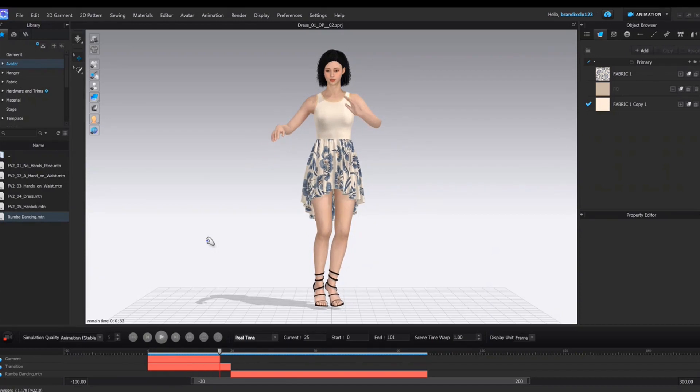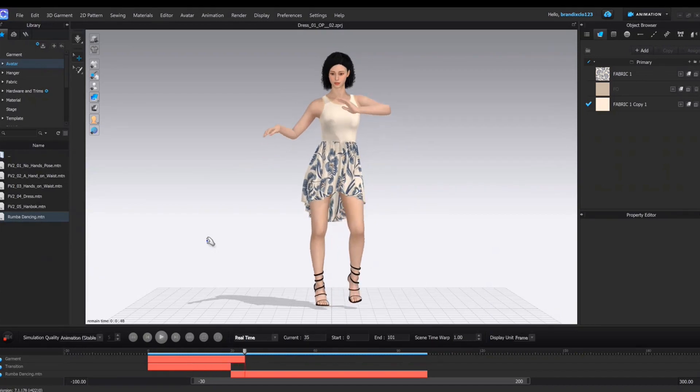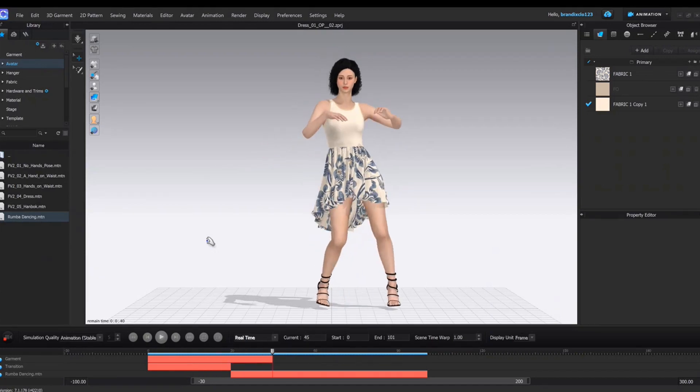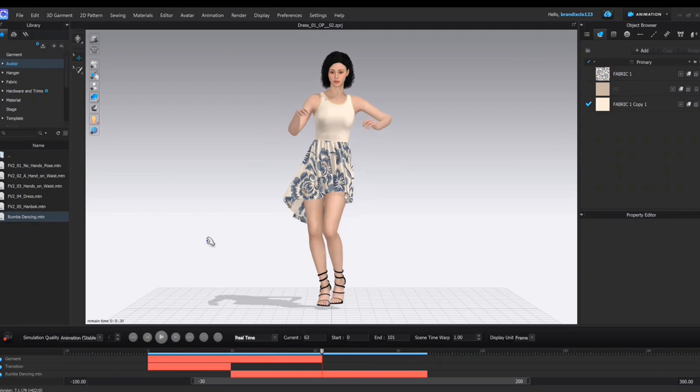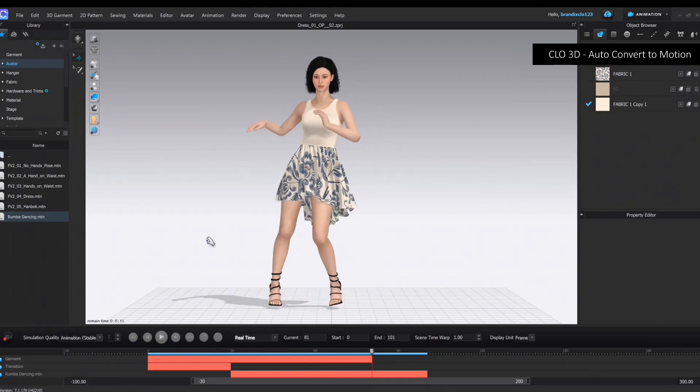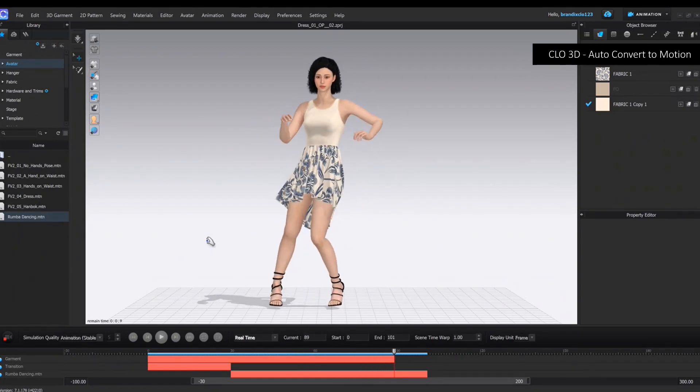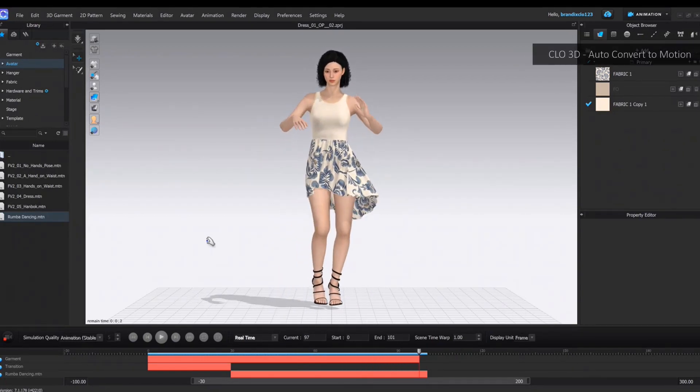If you need to create motion like this, watch the video CLO3D auto convert to motion. Link in the description.